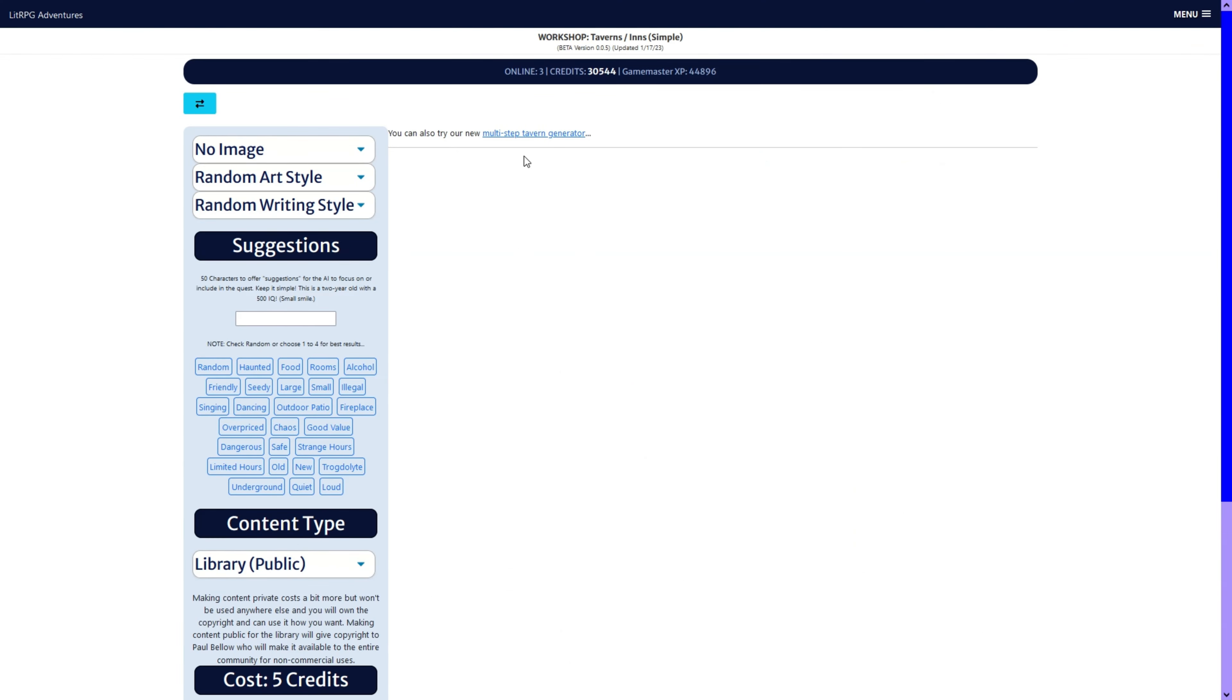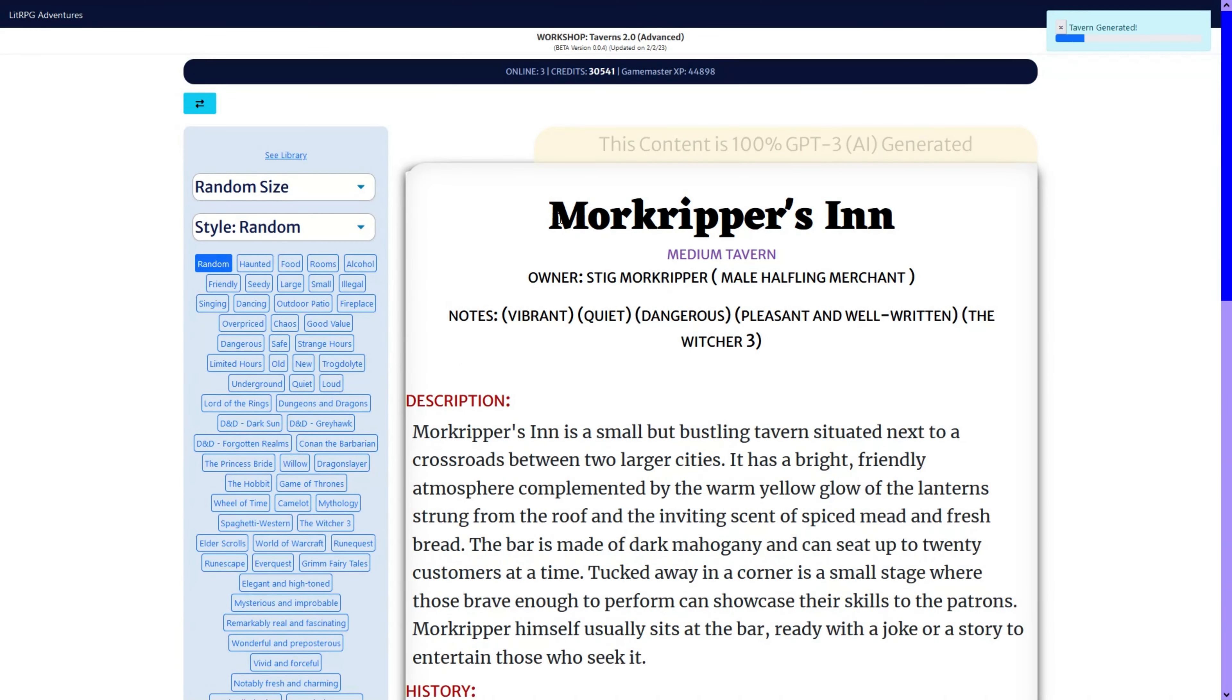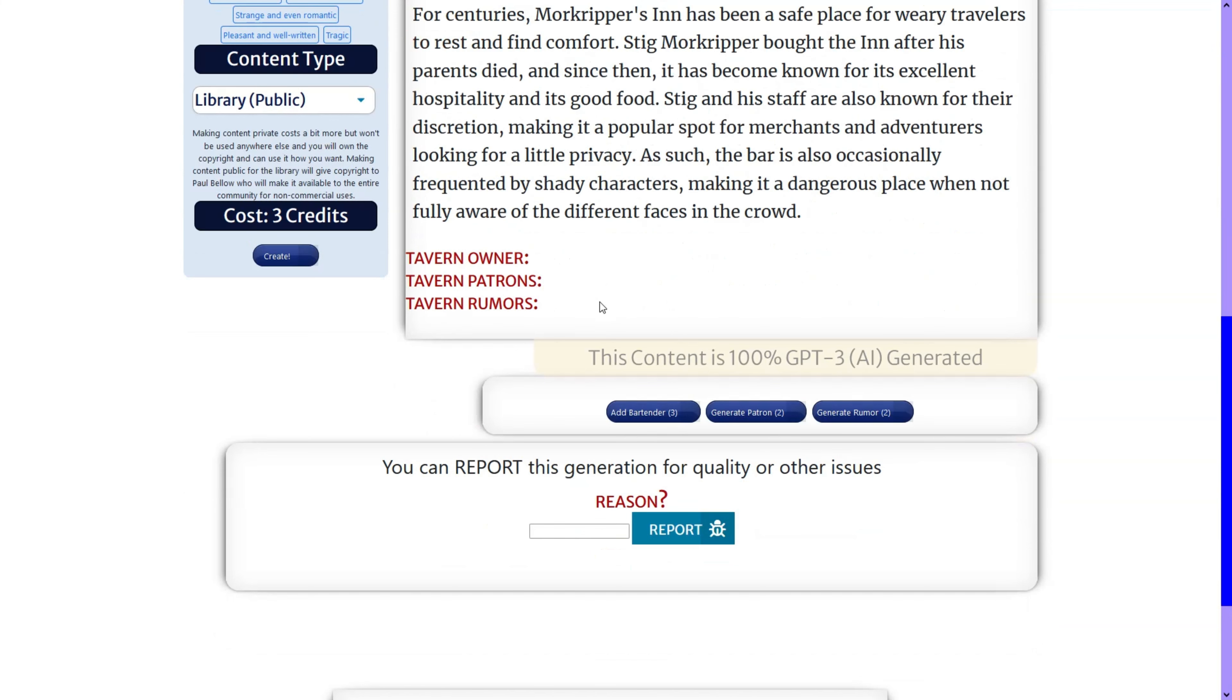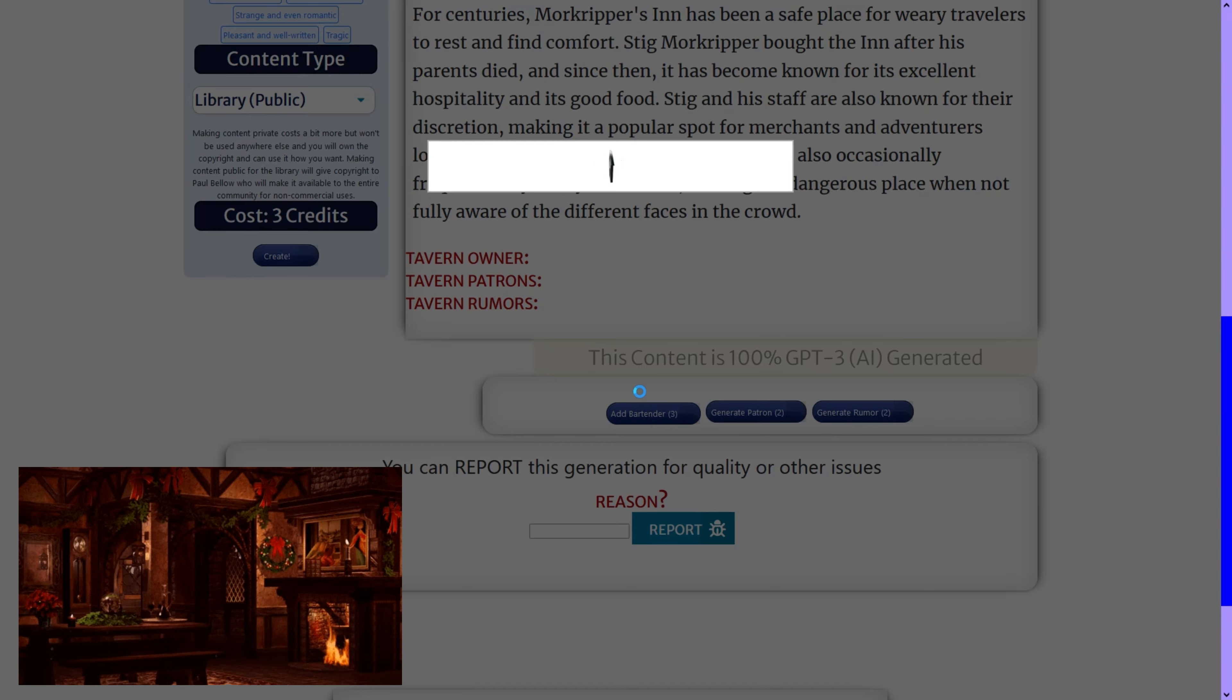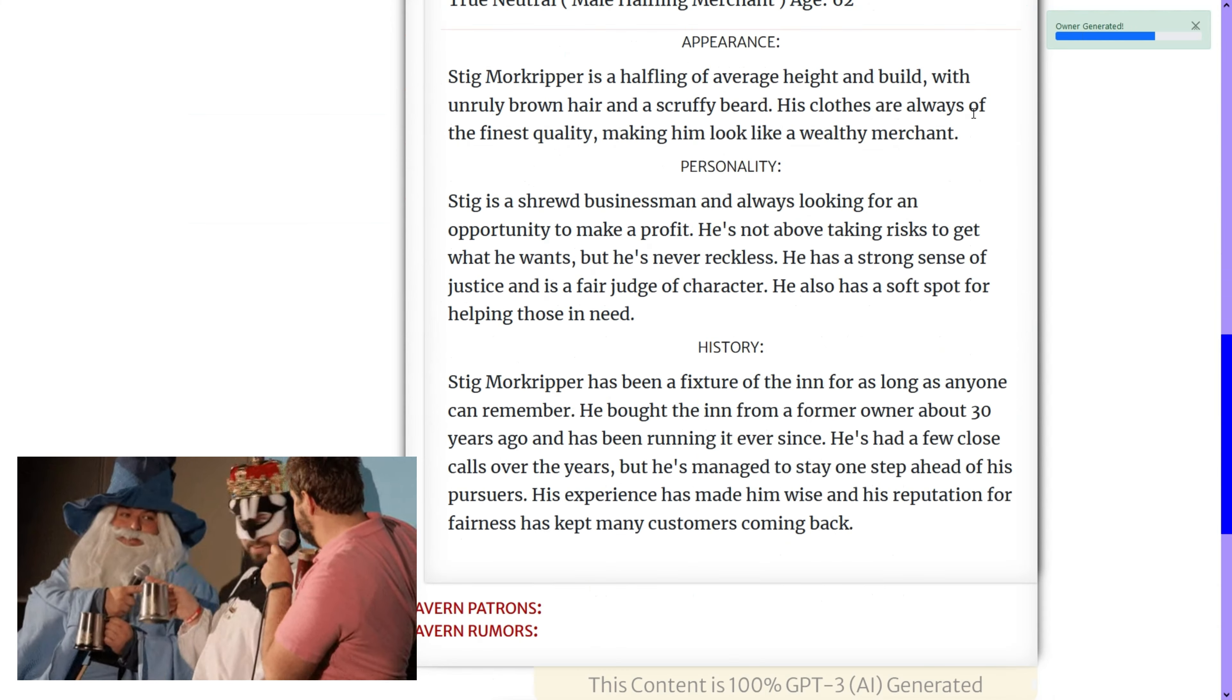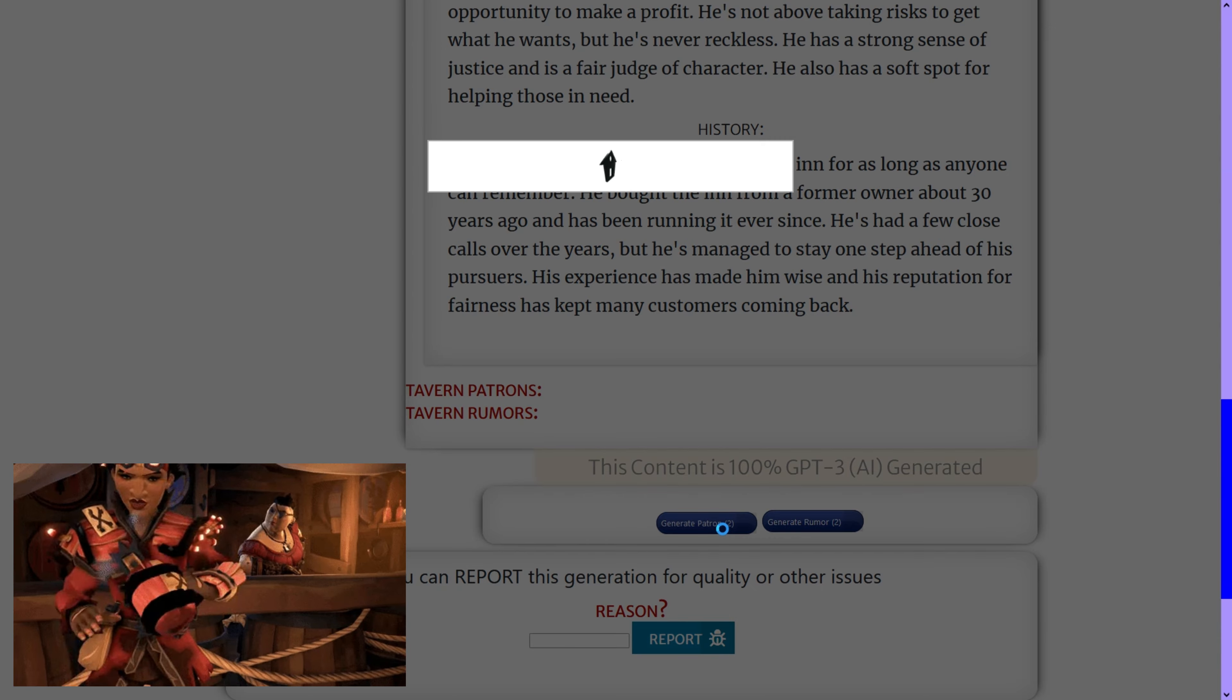So, let's go to the multi-step. Which doesn't have the images and other stuff added to it yet. However, it gives you the main end. And then we can add a bartender. If we don't like him, we can delete him and do another one. We can do patrons.